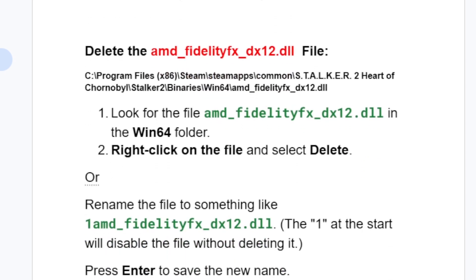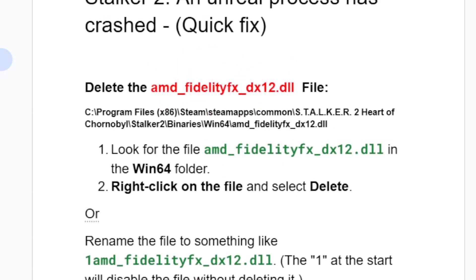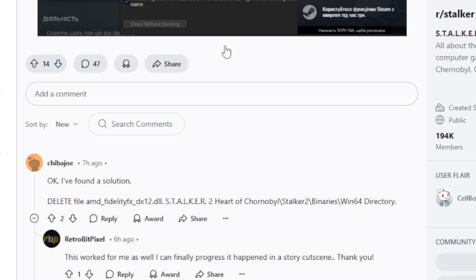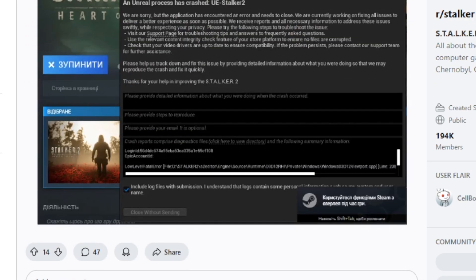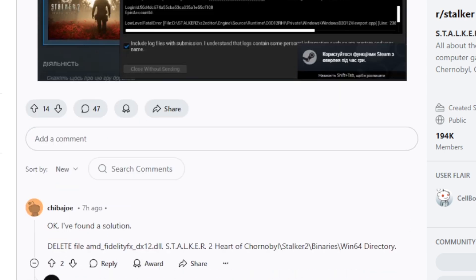After renaming or deleting the file, relaunch the game to see if the problem has been resolved. A lot of people were able to fix this issue, and some people shared this on Reddit confirming it worked.